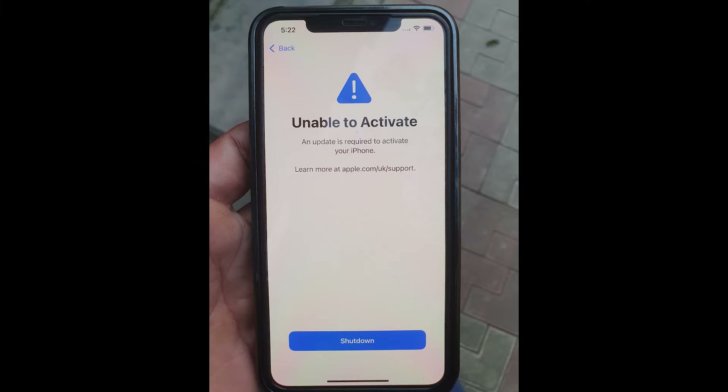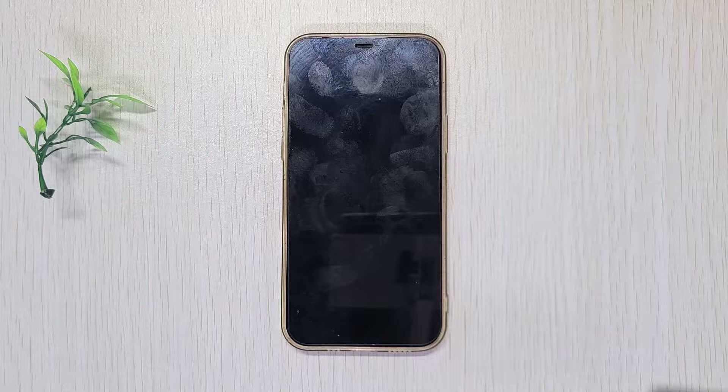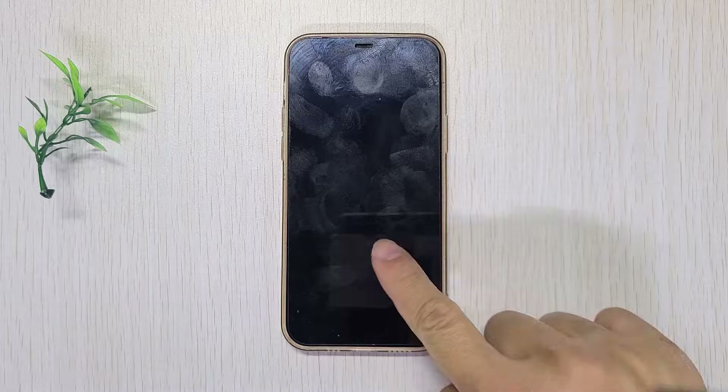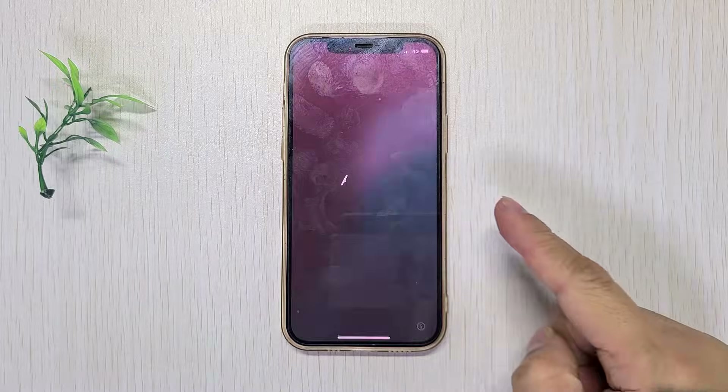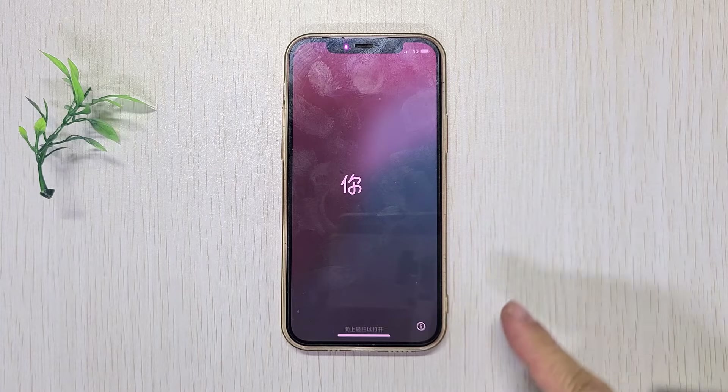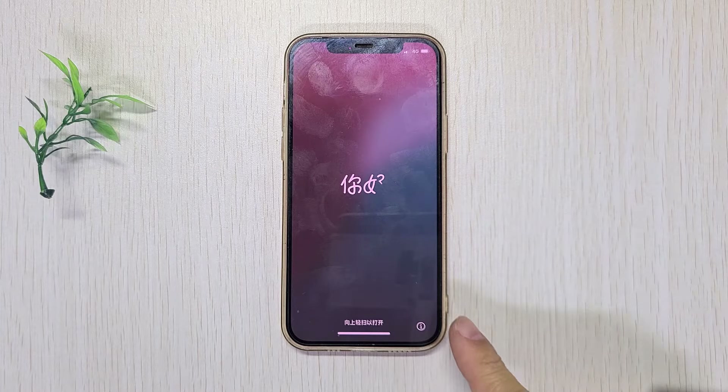Your iPhone says 'unable to activate' or 'an update is required to activate your iPhone.' You're not alone. Many users have reported experiencing this issue after an iOS update or reset. In today's video, I'm going to show you how to fix this problem.